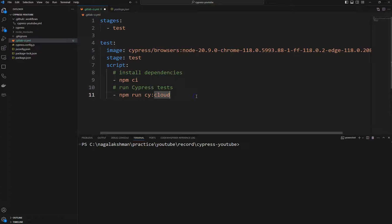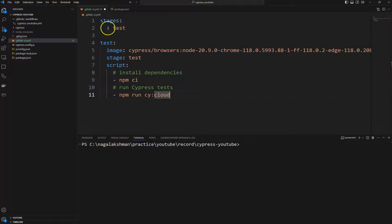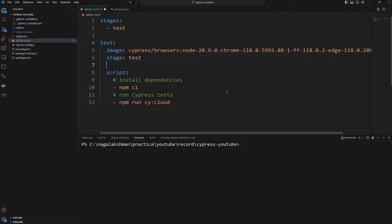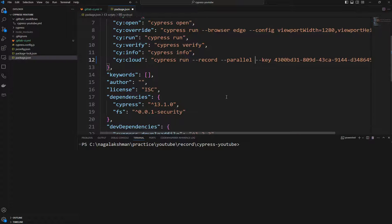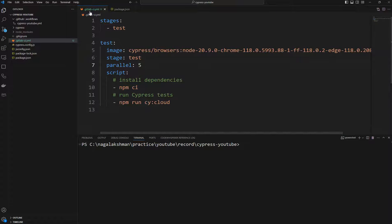To record our tests and run them in parallel, in my previous video we saw how to run parallel tests in GitHub Actions. Here we will see how to do it in GitLab CI. We need to set 'parallel: 5' to distribute into five instances, and in package.json along with the record flag we need to add the '--parallel' tag in the cy:cloud script.